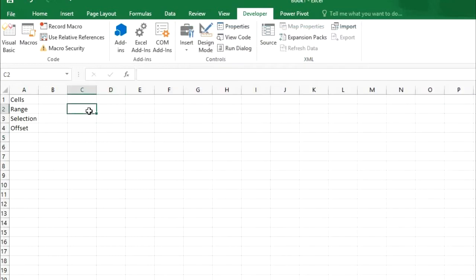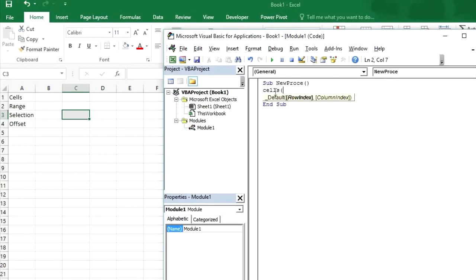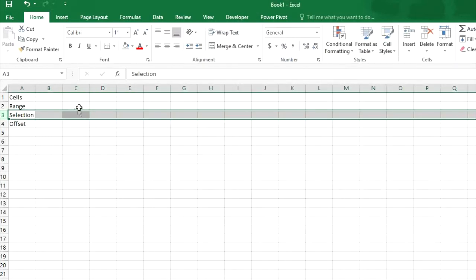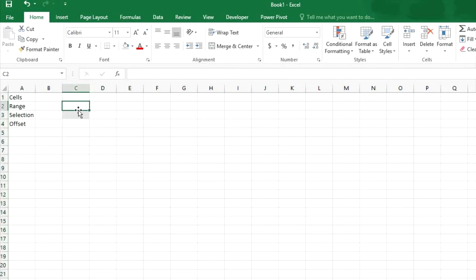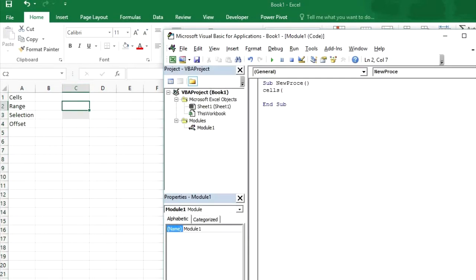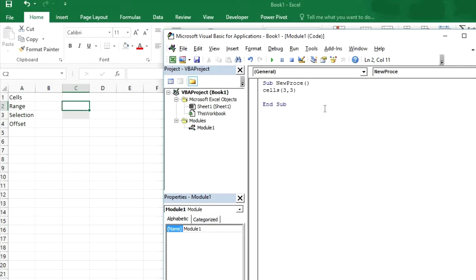If you want to select cell C2 or cell D4. Cells followed by small bracket. Then it will show you some hints. Like row index. Now what is our row index. If you want to select C3. Then our row index will be 3. And our column index will also be 3. So here we will type 3 comma. Now it is asking for column index. Then again 3 bracket close. And then dot select.